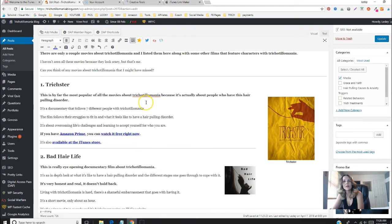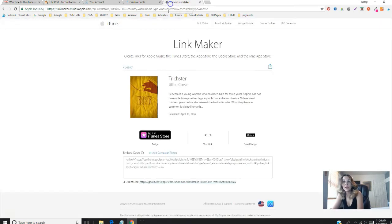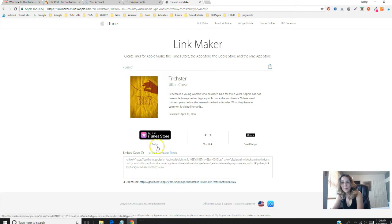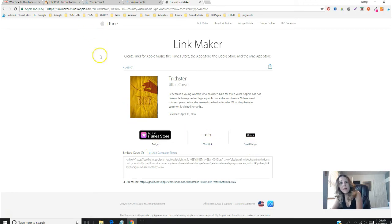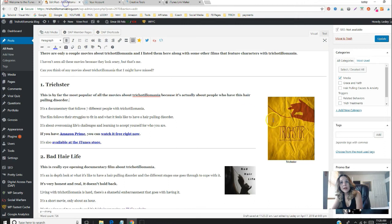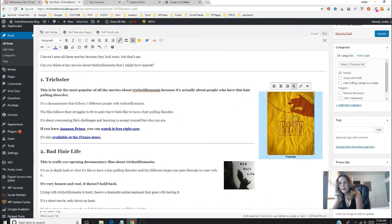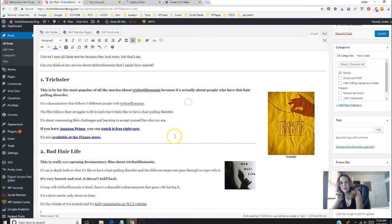That was pretty easy—you can just search for anything you want to search for and make a badge, a small badge, or text link. I could have linked the image itself, but right now I have that link going to Amazon because they can watch it with Amazon as well.